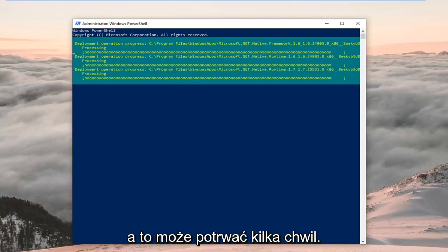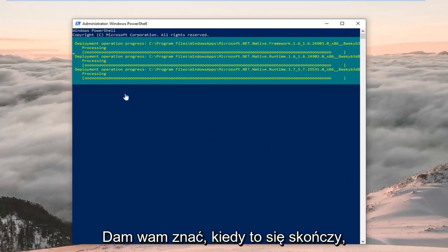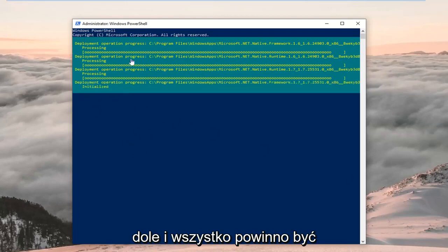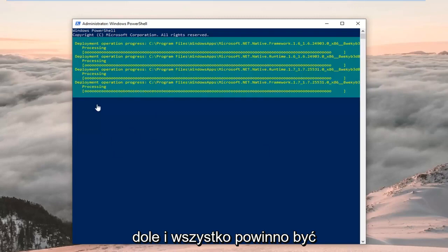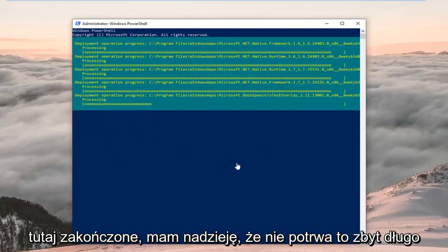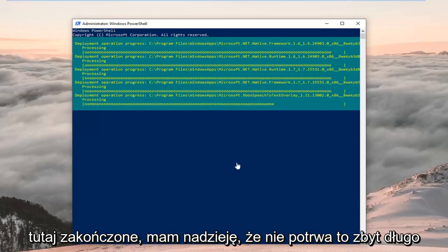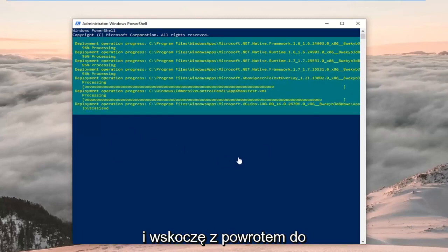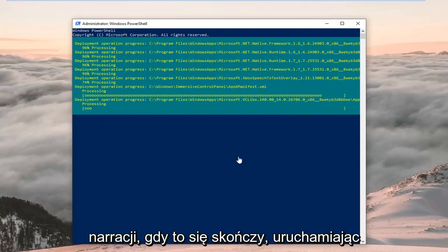This might take a couple of moments — I'll let you know when it's done. It should show a blinking cursor at the very bottom when it's finished. Hopefully this won't take too long and I'll jump back in with the narration once it's done running.